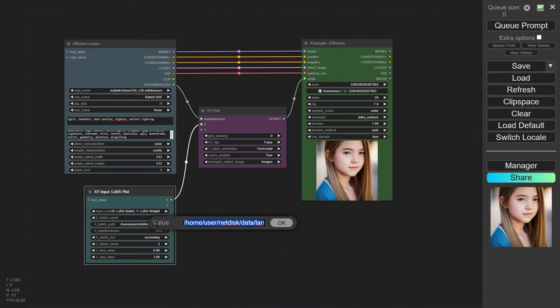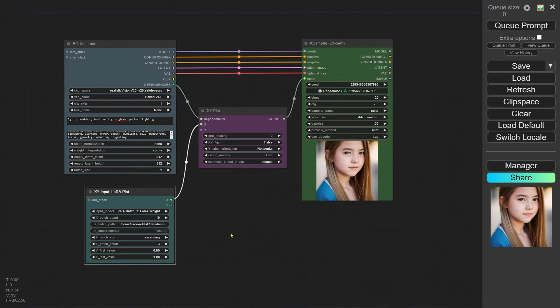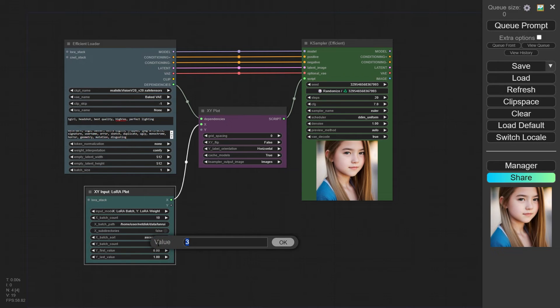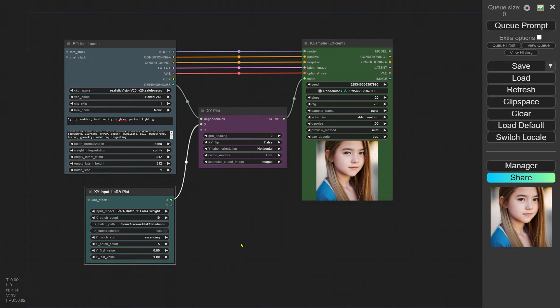Keep in mind I'm running ComfyUI on a server, so the folder format might look a bit different from yours. Don't sweat it. For testing different LoRA weights on the Y axis, I'll go from 0.6 to 1. That's five different weights: 0.6, 0.7, 0.8, 0.9, and 1. So I'll enter 5 for the number of tests on the Y-axis.